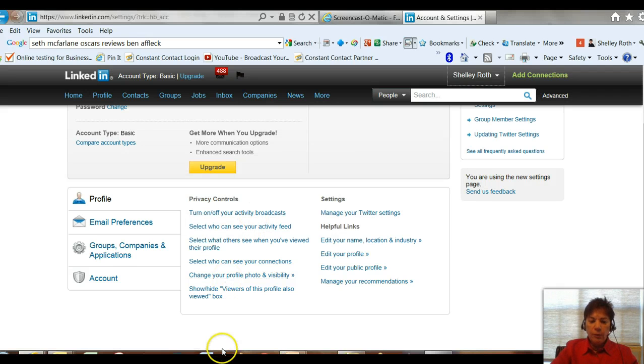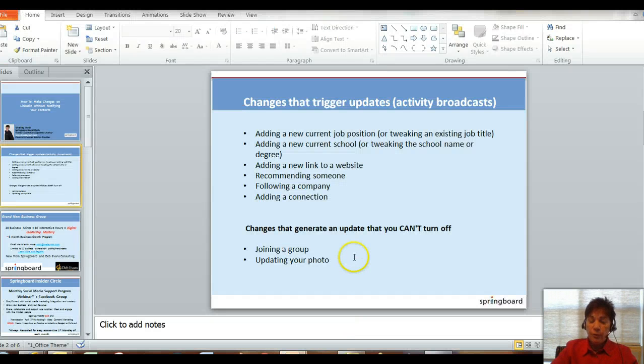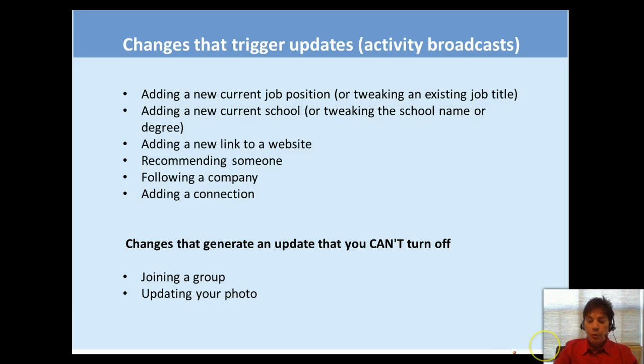A good little tip to use if you are going in after you take maybe a class of mine and you're doing some editing on that profile.